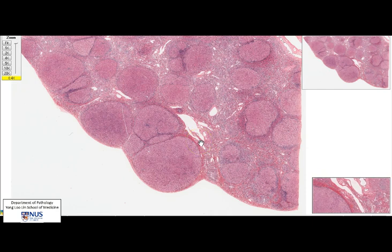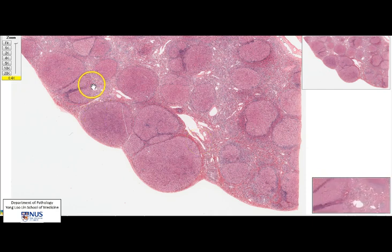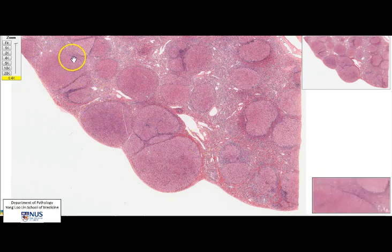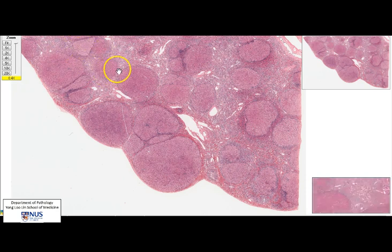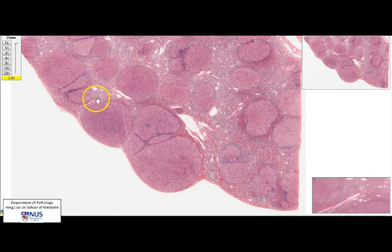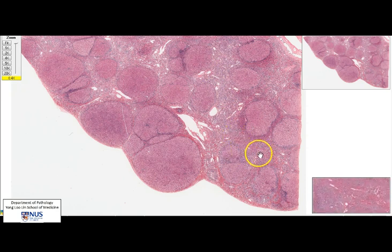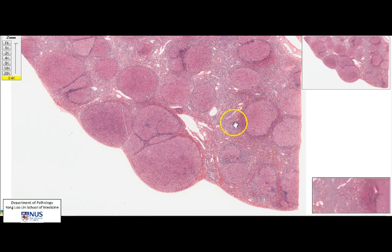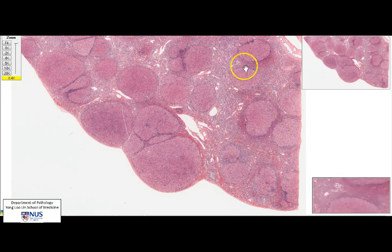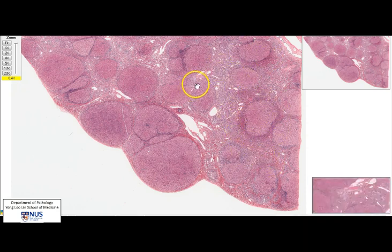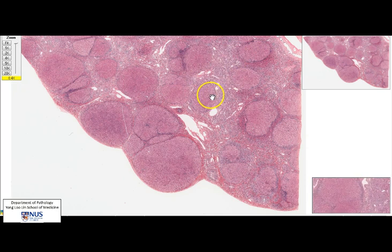Here is the virtual slide of a case of cirrhosis, and again at low power you can appreciate the nodularity. You can see that there are some areas in between which are the septa, which appear a little bit different from the pink hepatocytic regenerative nodules.